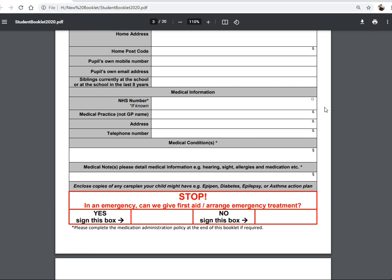We also need to know about any siblings they currently have in school or have had in the last eight years. The reason is to reduce duplication of records, so there is only one record for mum and dad rather than having lots of records with mobile phone numbers and email addresses being out of sync. So if you let us know about any siblings, we can match all those records up.